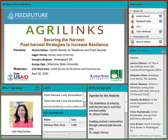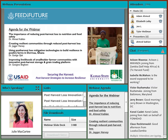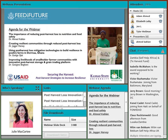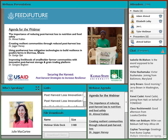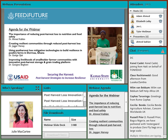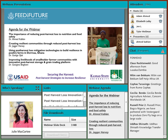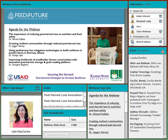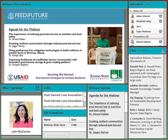We'll now go over the agenda and then introduce our speakers. The agenda for today: we will start with an introduction from Ahmed Kablan on the importance of reducing post-harvest loss to nutrition and food safety. Then Dr. Jagger Harvey will cover creating resilient communities through reduced post-harvest loss. Dr. George Opit will speak on using post-harvest loss mitigation technologies to build resilience in poultry farms in Doma, Ghana.